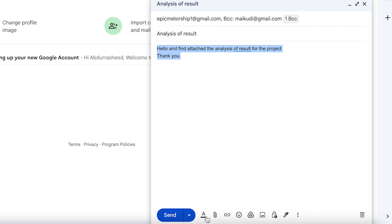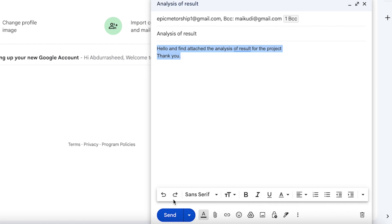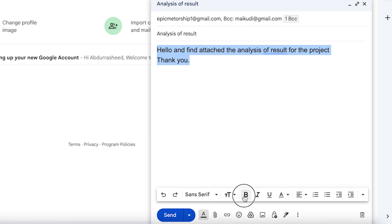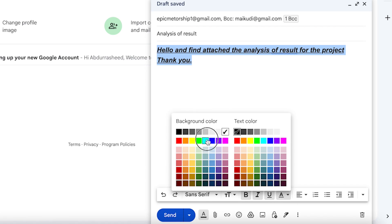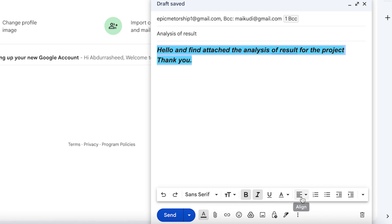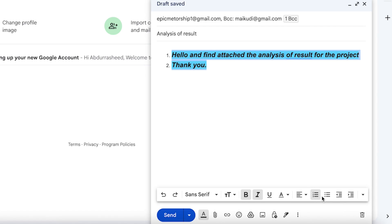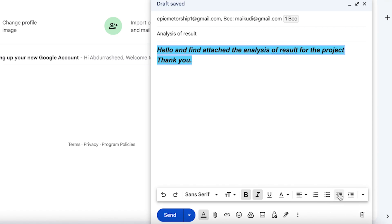You can play around with the font style and size — you can make the text large or huge. You can bold, italicize, or underline text, and change the coloration and alignment — left, right, or center. You can add bullets for list items, adjust indenting and spacing, add quotations, or add strikethrough to your text.